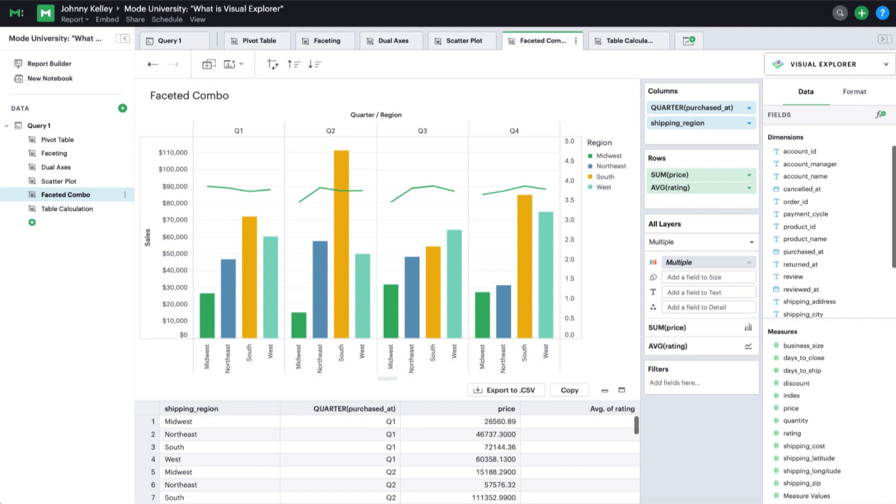Welcome to Mode's Visual Explorer. Visual Explorer is a flexible graphing system that helps you explore your data quickly, create compelling visualizations, and provide easy-to-interpret insights to stakeholders.